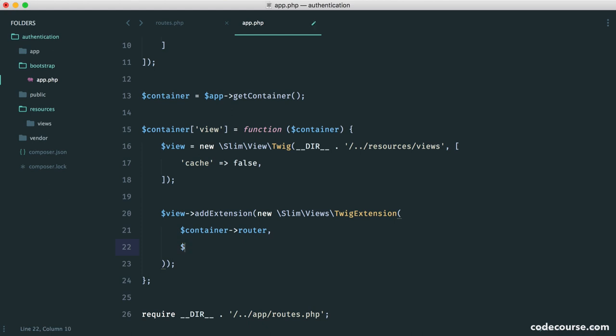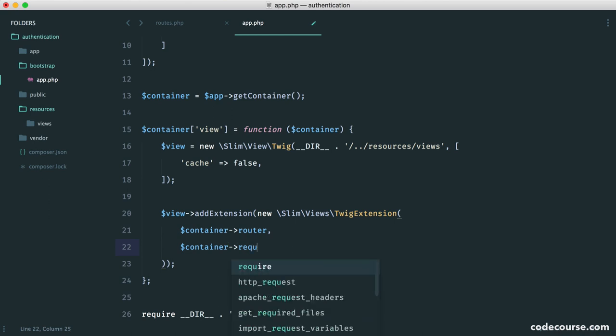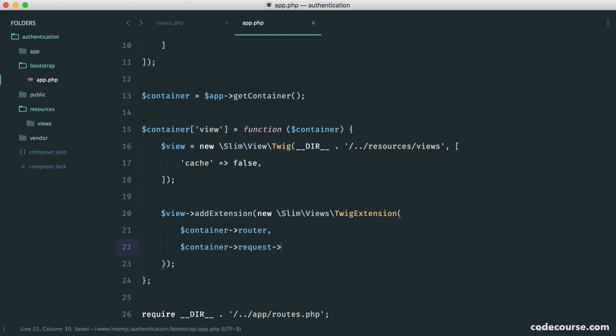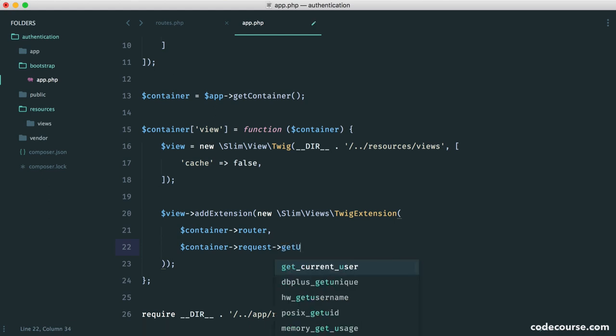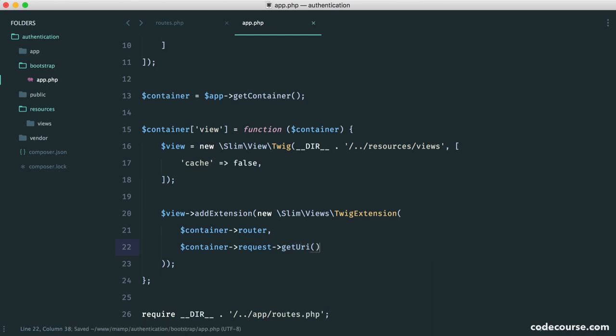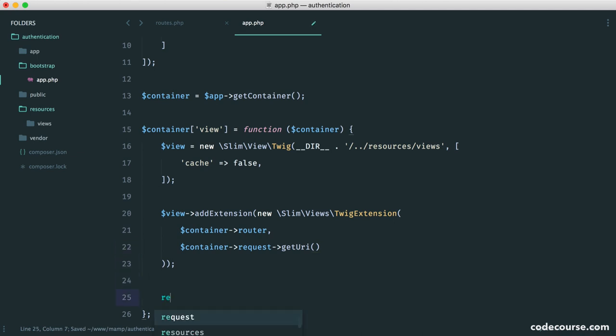So what we also want to do is pull in the current URI. And we do this using request. Remember, I said the request is responsible for the current request to the page. So to do this, we can say get URI. Pretty straightforward. Then all we want to do is return view. Simple as that.